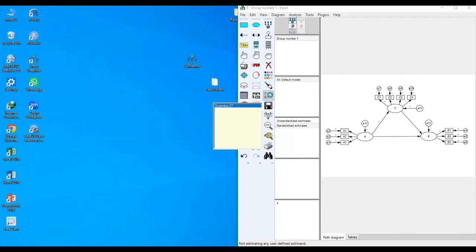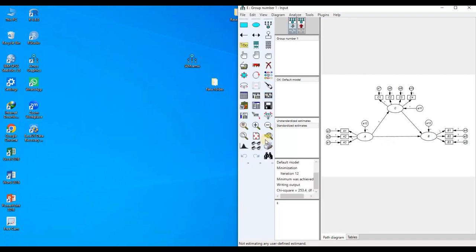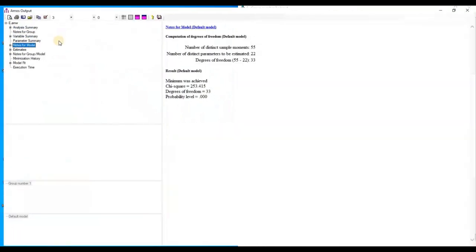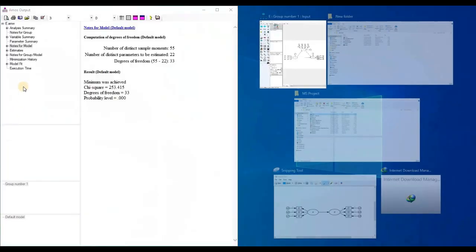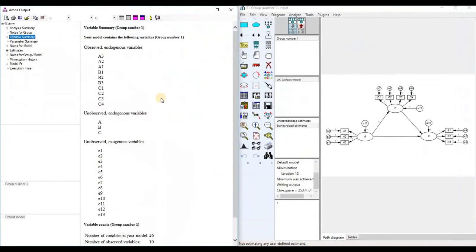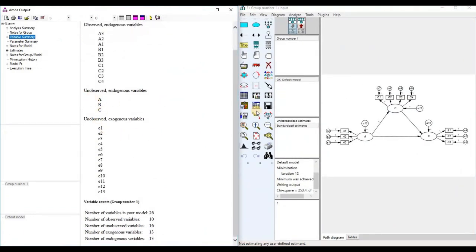Run the model again and go to the variable summary. You can see that A, B, and C are all now unobserved endogenous variables. In summary, if any variable is influenced by any other variable, it will be called an endogenous variable.